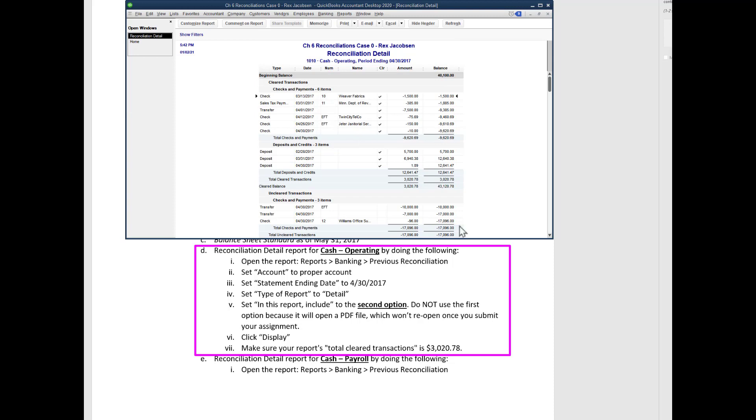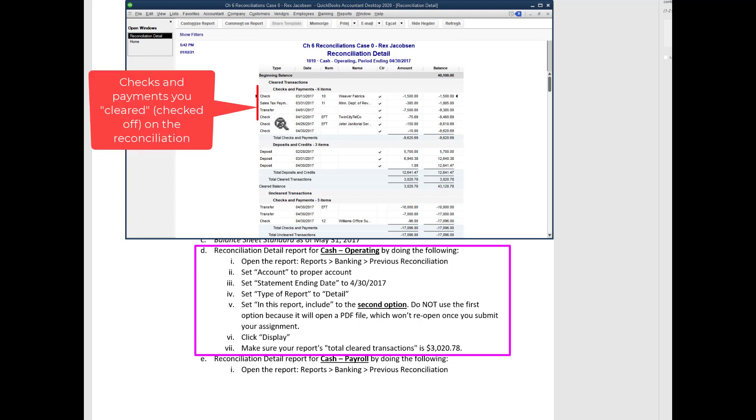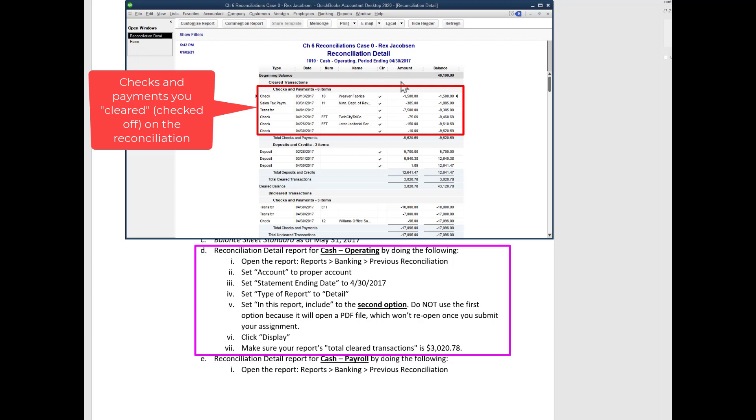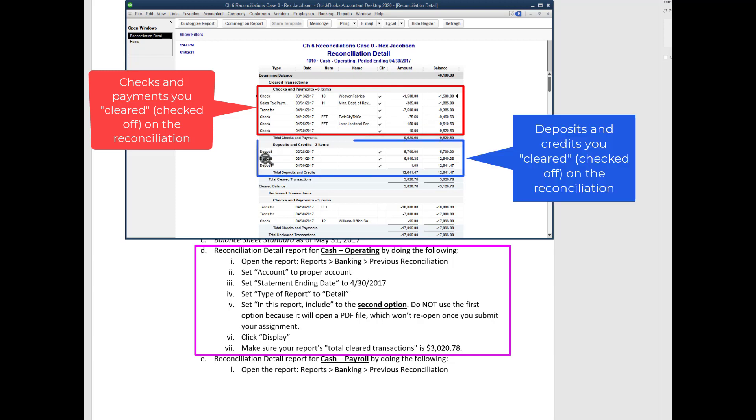Here's our report. It shows checks and payments. Notice this is cleared transaction. Cleared transactions means the transactions that were reconciled, as you can also tell by the check marks. Anything with a check mark means it was cleared, which is another way of saying it has been reconciled. So here's checks and payments that were reconciled, here's deposits and credits that were reconciled.